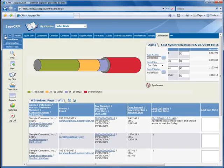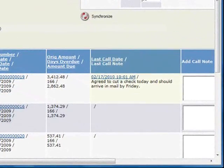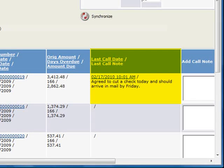Probably the most important information on this screen is the last call note that allows you to see what your overdue customer promised in your last conversation. And here you can see that on the last call, Mr. Kershaw promised that a check would be in the mail that Friday.